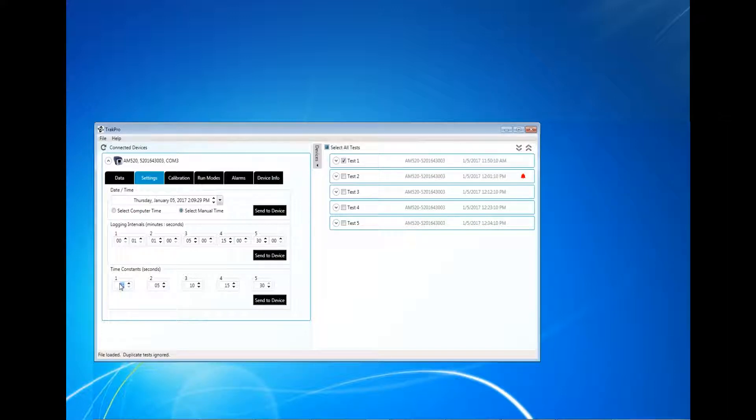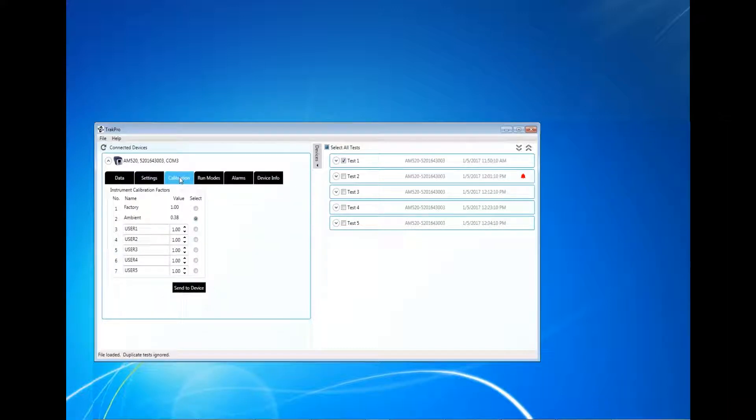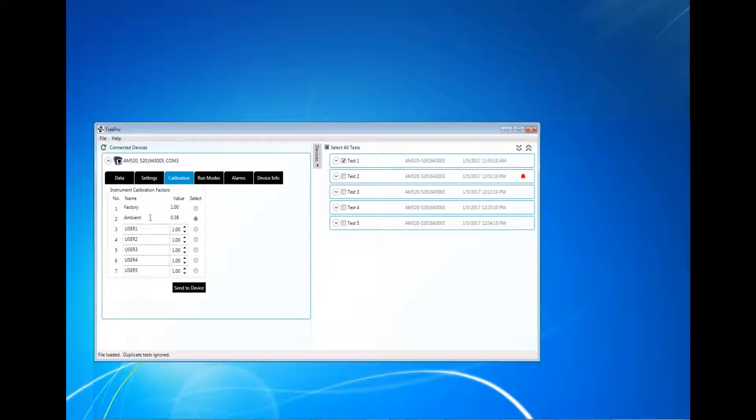The calibration tab allows the user to configure the instrument's calibration factors. The AM520 user guide refers to the calibration factors as user CALS. User CALS 1 and 2 cannot be changed and are preset at the factory.